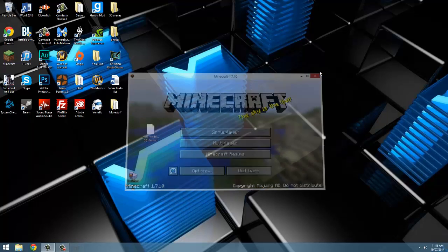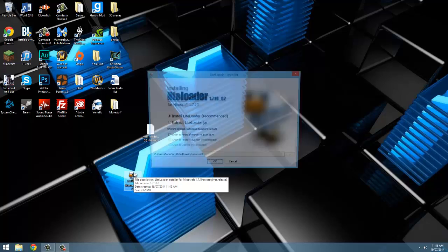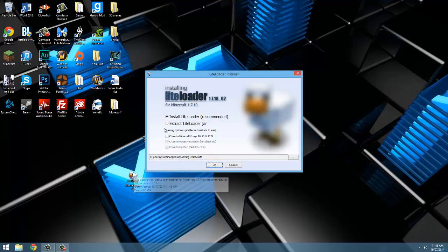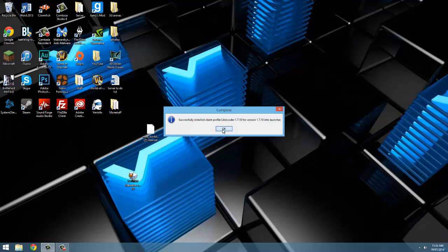Okay so now the game has launched, close it down and open up lightloader. Make sure it has ticked install lightloader then hit okay. It now says you've successfully installed lightloader.